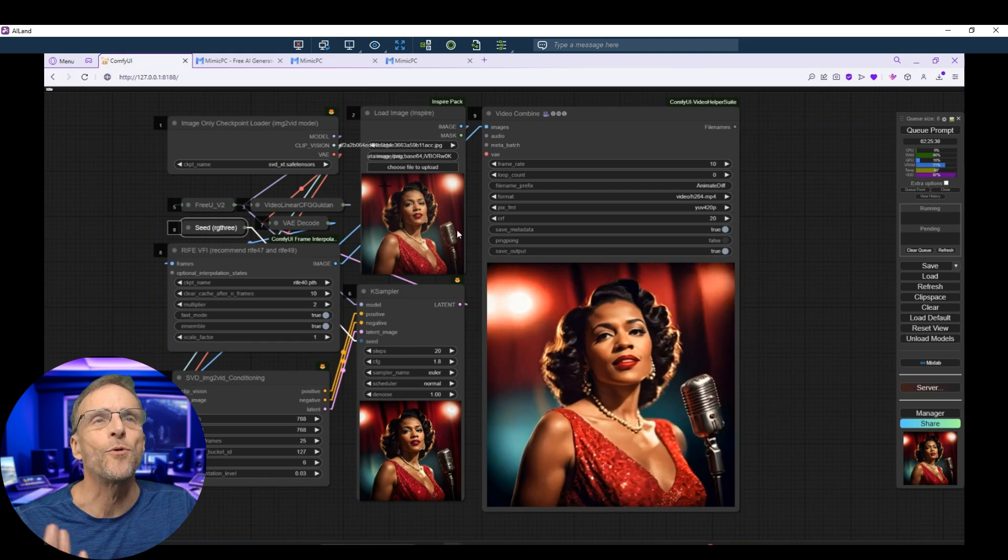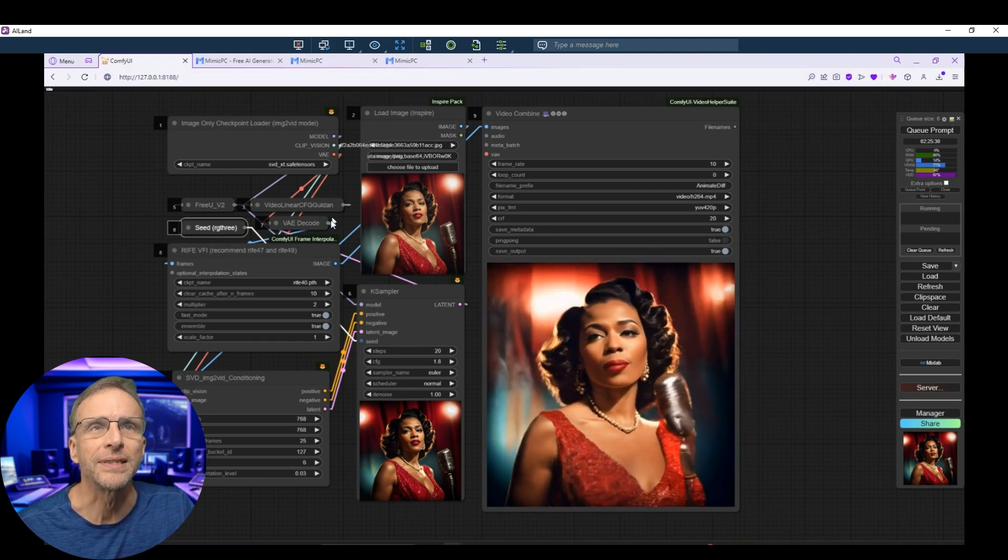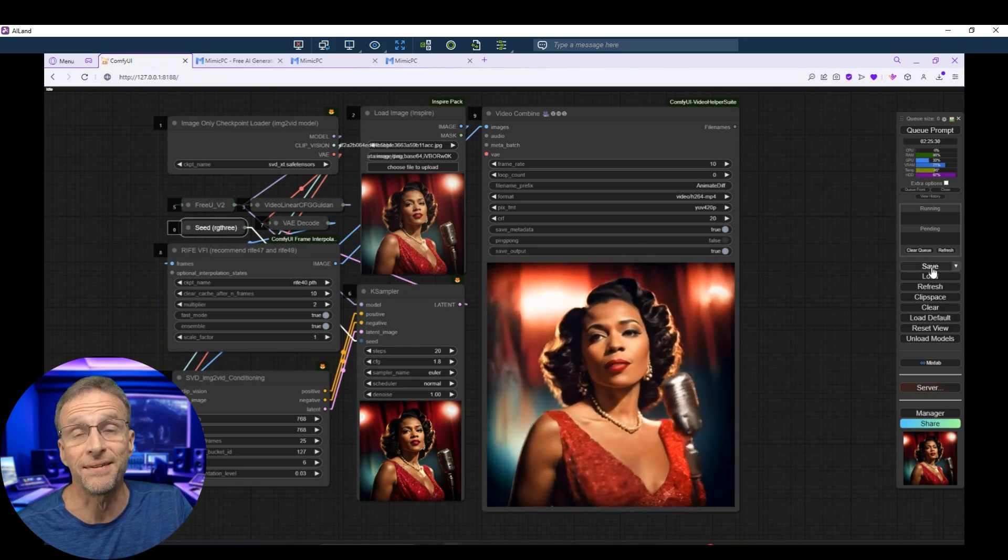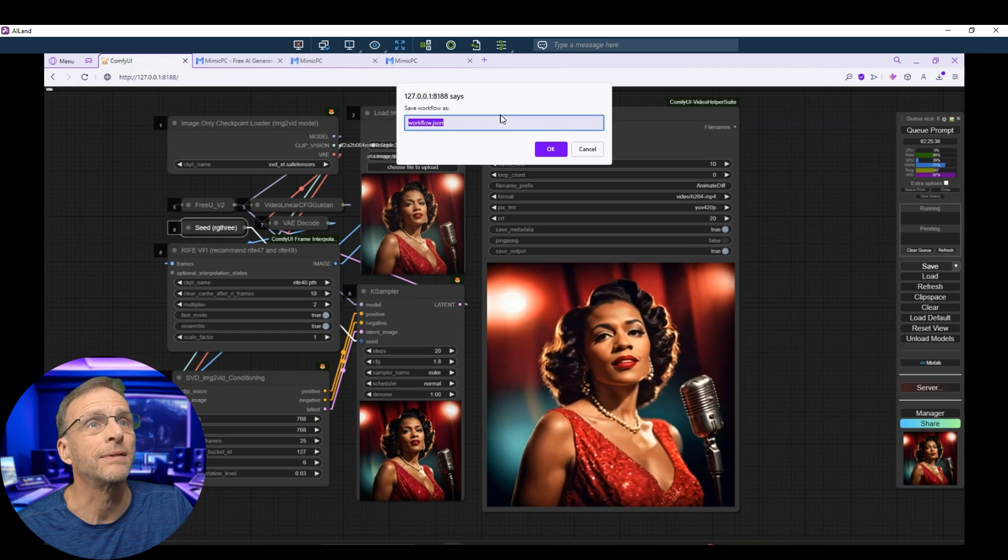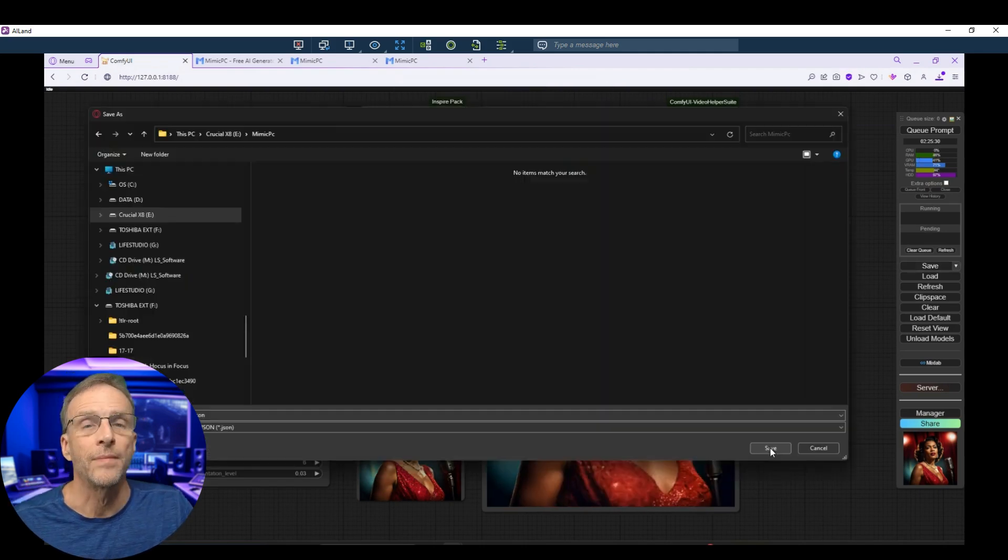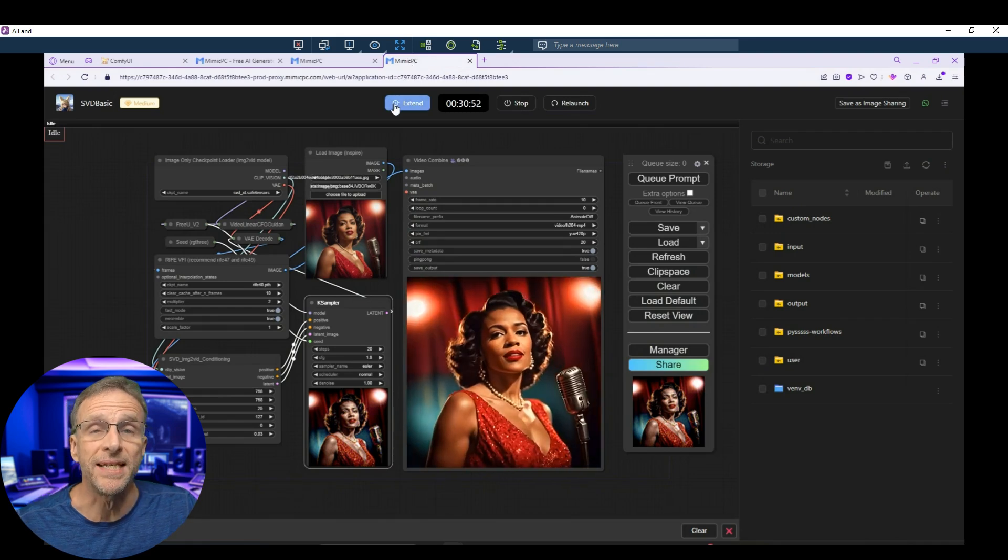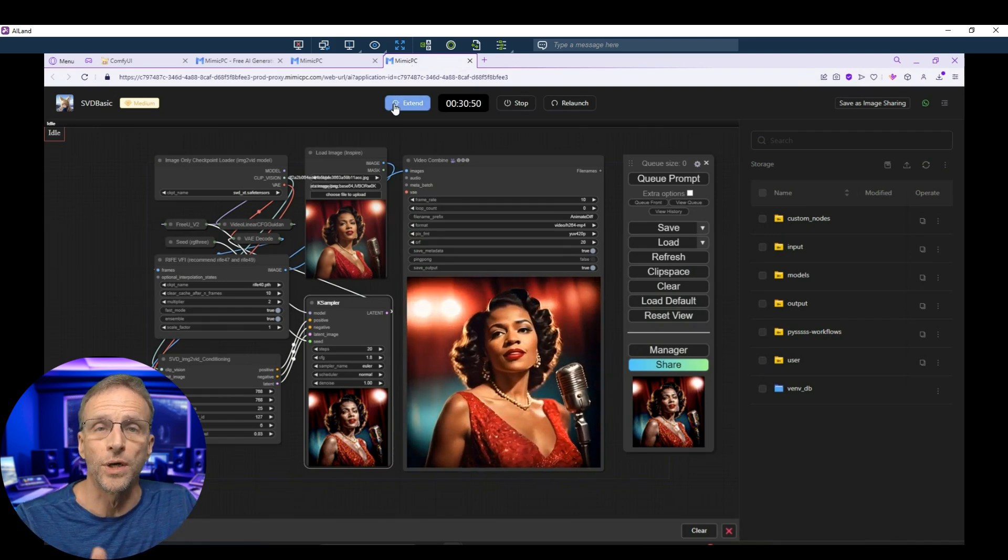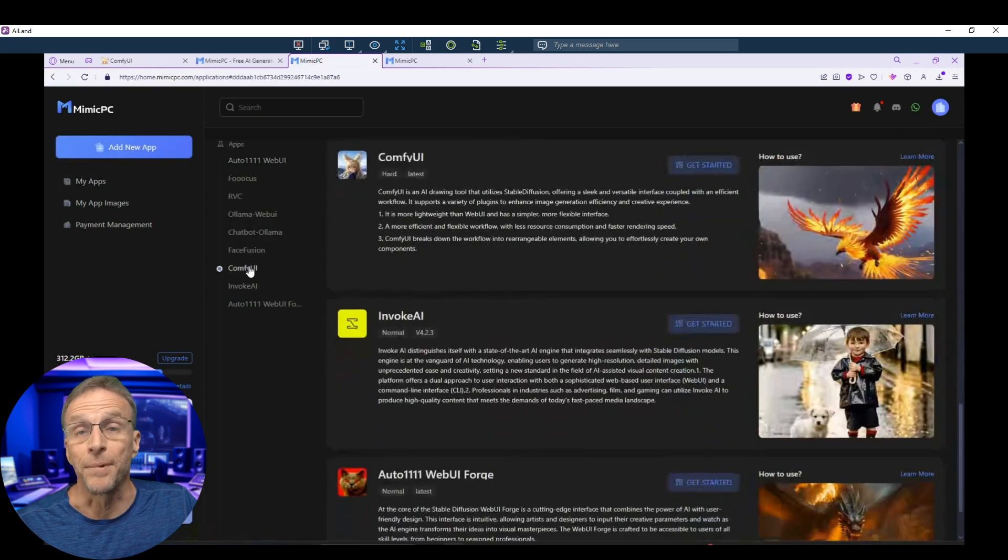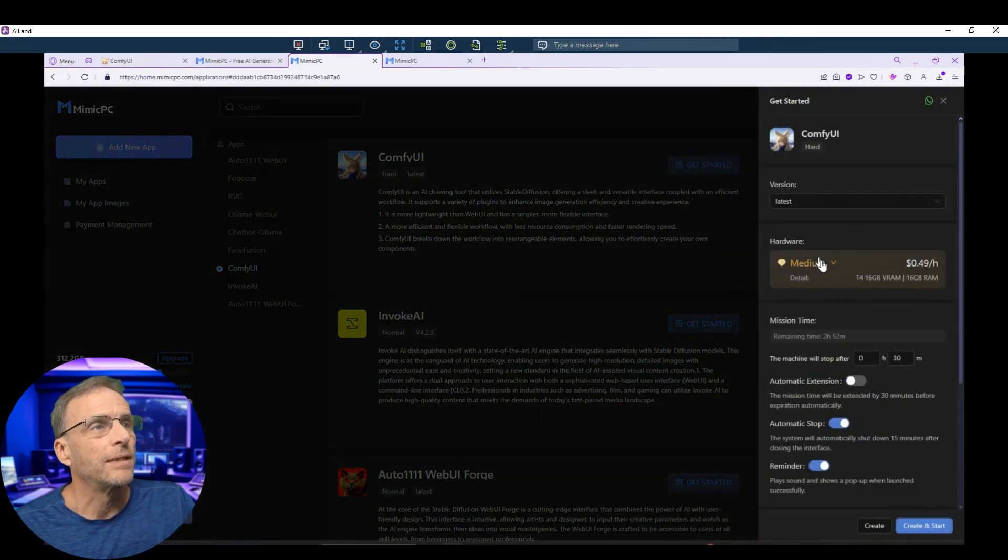Let's do this workflow in order and look at the creator's point of view first. Let's say I'm working here on my local machine and I've created this workflow and I want to share it with you. Well, the first thing I need to do is save the workflow on my local machine. You can call it SVD Basic Demo. Click OK and just save that JSON file. So now in Mimic PC, I want to set this up from scratch for somebody else to download. So I'm going to click on add new app. I'm going to choose Comfy UI. And I'm going to click on get started.